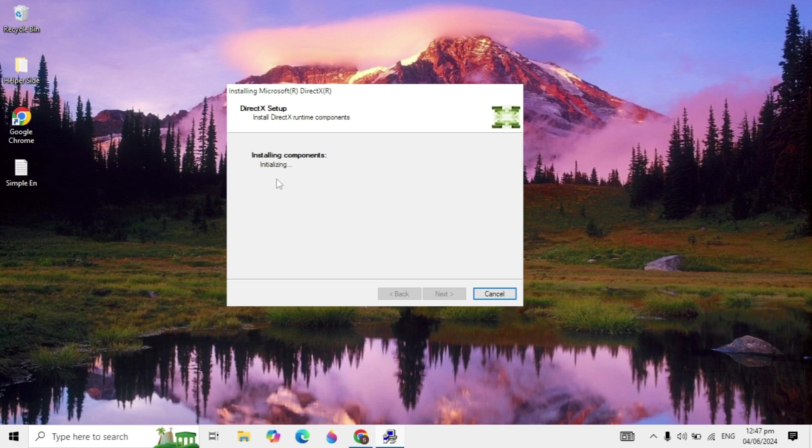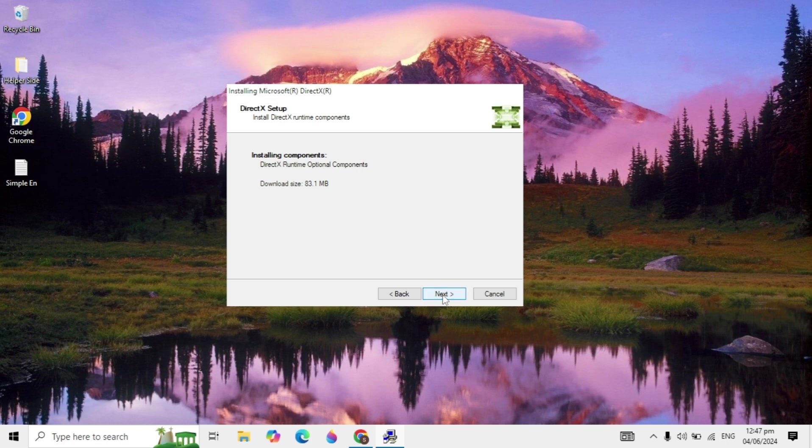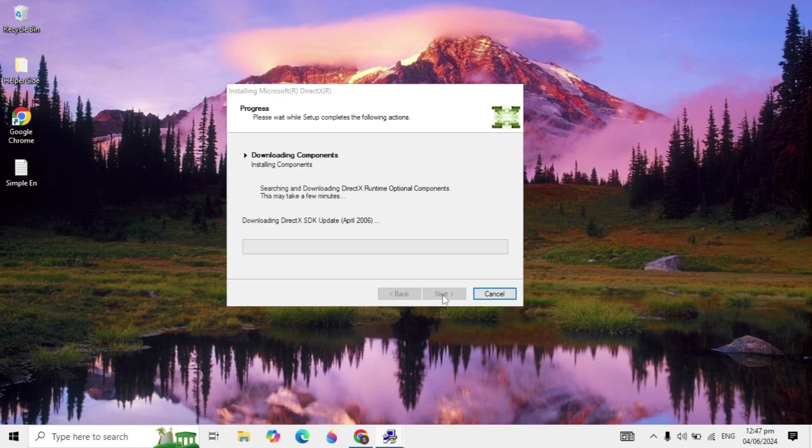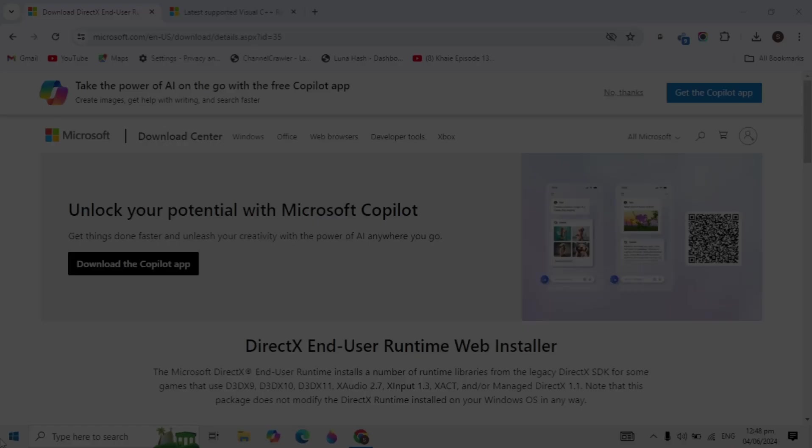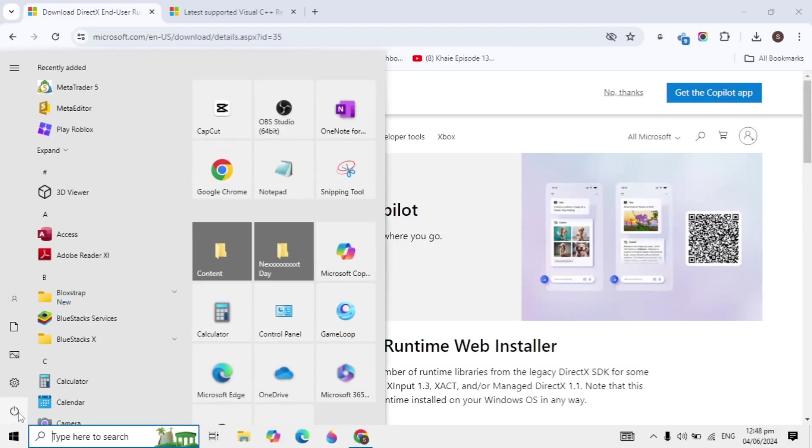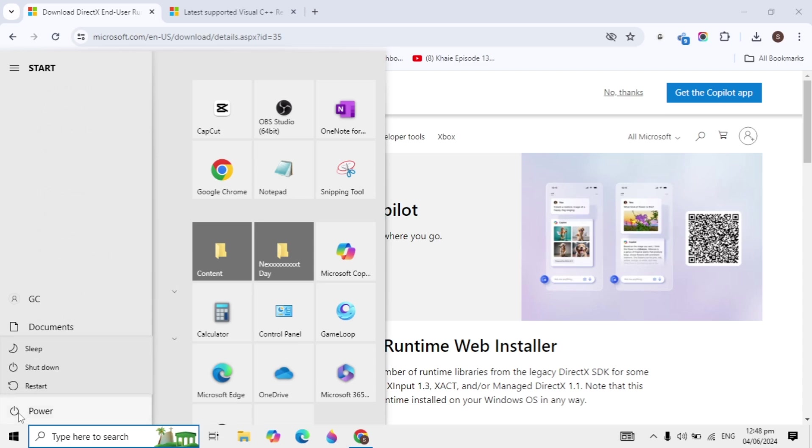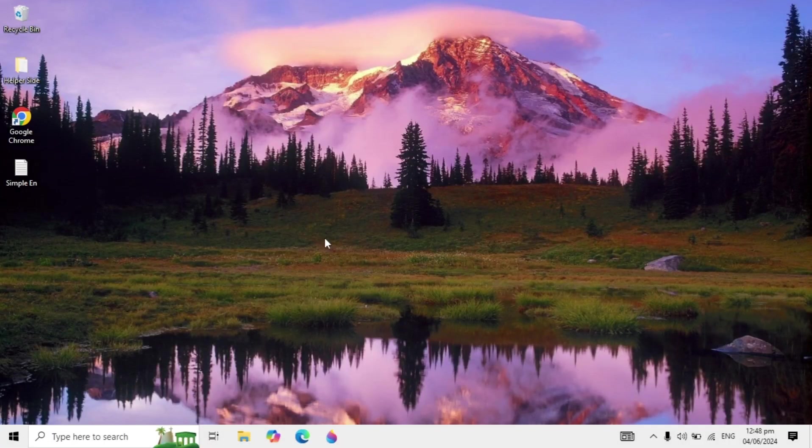It will install components, so wait until it's completely installed. Click Next and it will start downloading and installing. After the download and install is complete, restart your PC. This is a very effective solution to fix this problem.